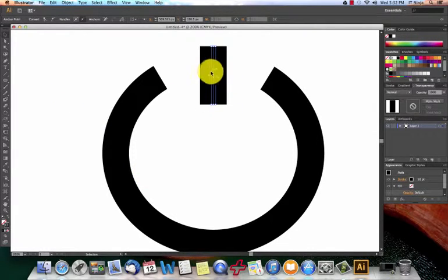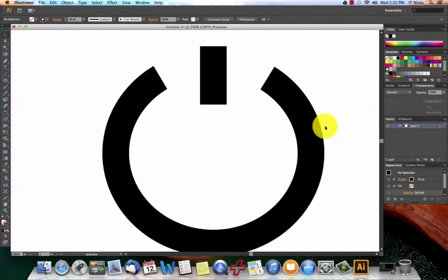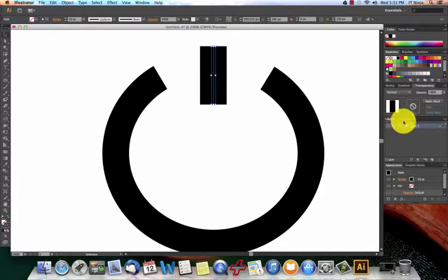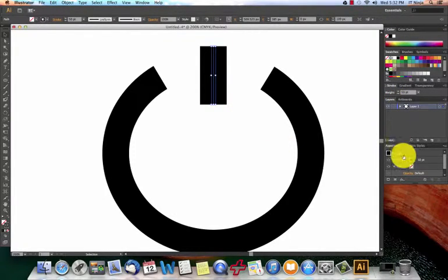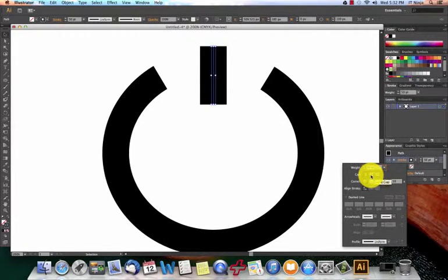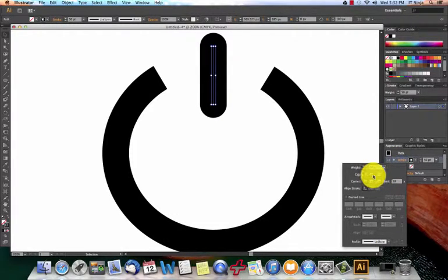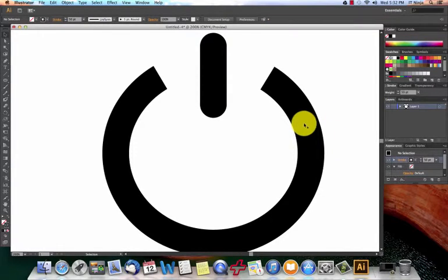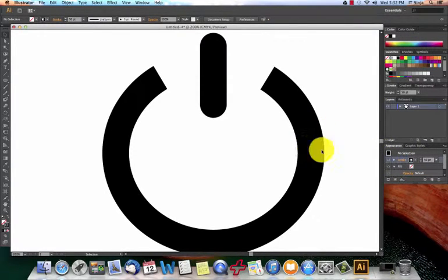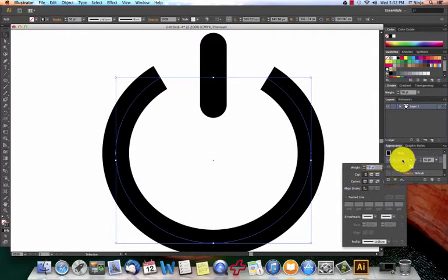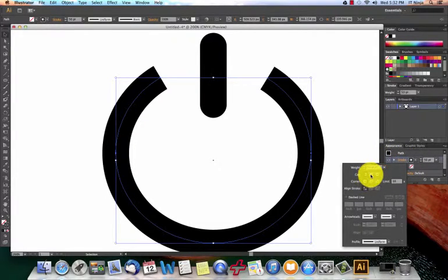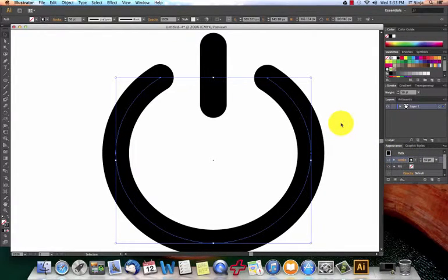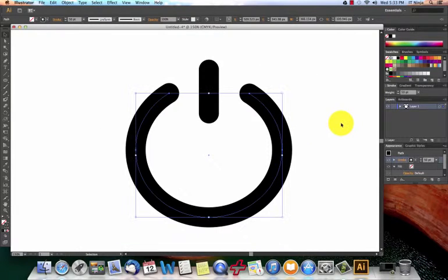I'm going to grab this object, we're going to go over to stroke, click on the stroke and then we're going to click this round end cap, so it's going to round it off for us. Then we'll grab this object and do the same thing to that one. So now as you can see, we are really starting to come along here with the power button.